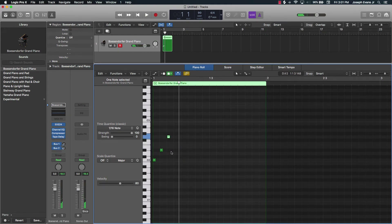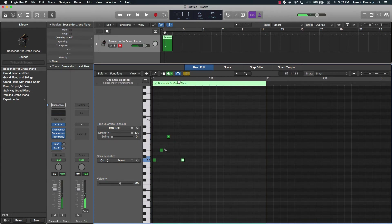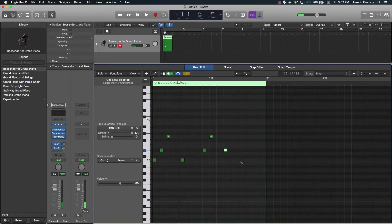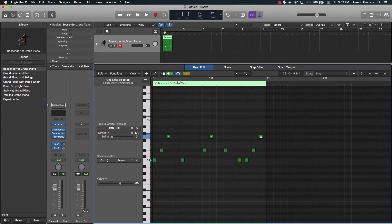Now we're creating a melody. As long as I know these three notes, I can do different melodic patterns throughout the grid. Notice that even though I put two notes in the same spot, I'm still just using these three notes: C, D sharp, and G.